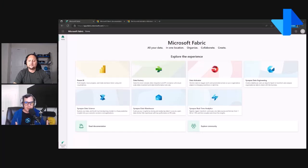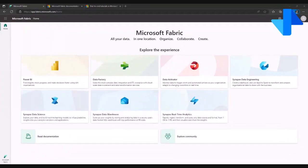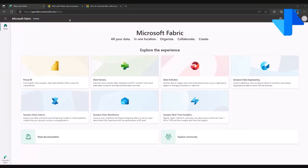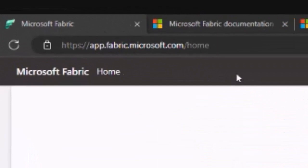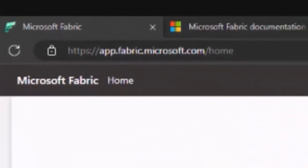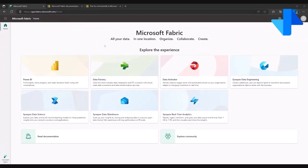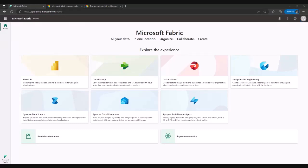you can enter Fabric using your Power BI URL, app.powerbi.com, or you can leverage this URL that is app.fabric.microsoft.com. So you can enter one single instance and in that instance, you are going to see and leverage different workloads in one single framework.